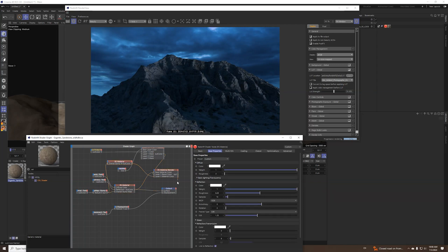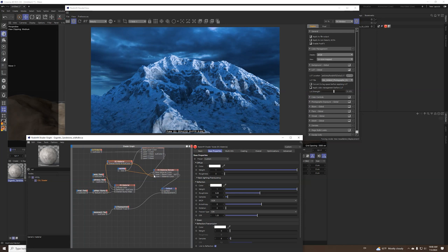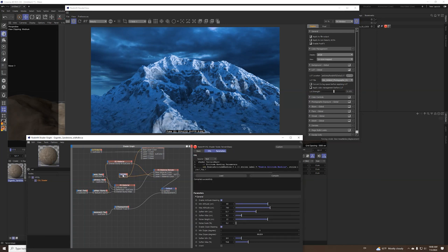So this is the base material and this is the top material. You can plug it here and then I used the terrain mask as my blend color and I got this.